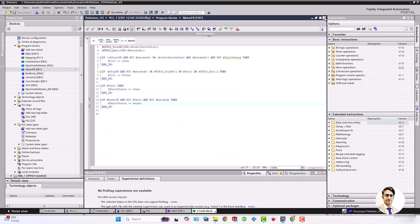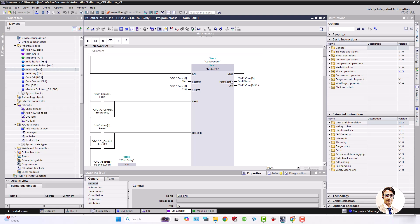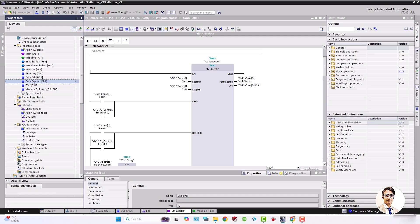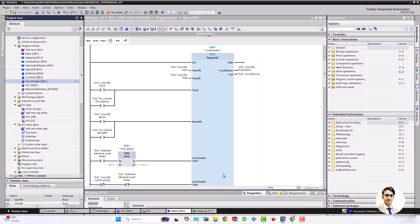Let's come back to the main. The first instantiated motor FB function block is related to entry palette conveyor or conv 0 and I've named its data block conf feeder. This is the input output assignments. Take into account that all diffuse sensors are normally closed.